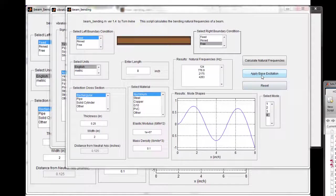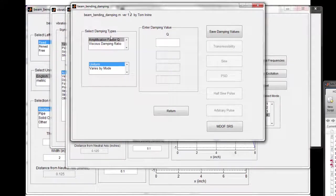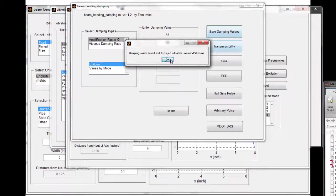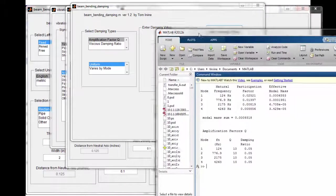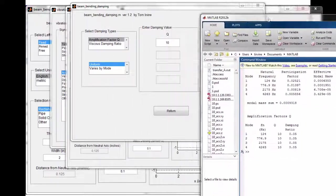Next, let's apply a base excitation. We need to specify the damping — either a Q or viscous damping ratio. We'll use uniform damping, so I type in Q equal to 10, which is equivalent to 5% damping, and then save the damping. In the MATLAB command window we can verify the first four natural frequencies each have Q equal to 10 and 5% damping.